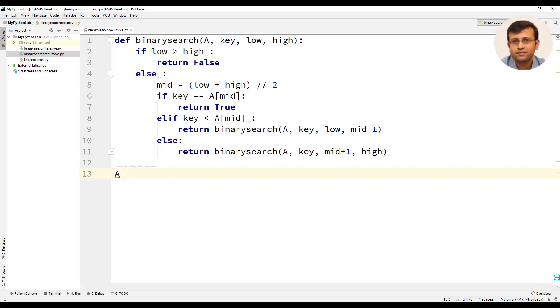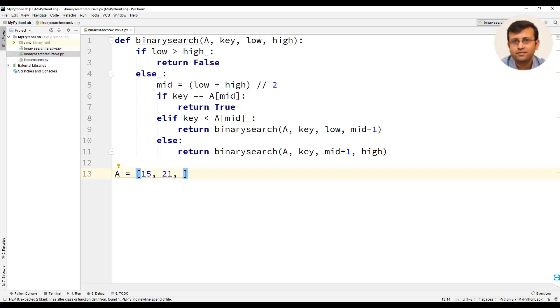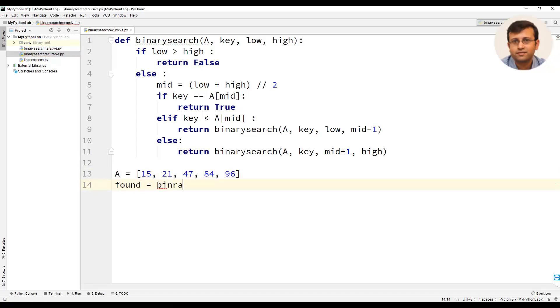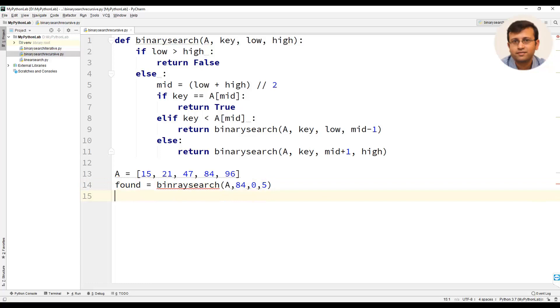Let us create a list a with some elements. Please remember that in binary search the element must be sorted. We will make a call to the binary search function passing the list, then the key in this case it's 84, low value which is 0 and high value which is 5.